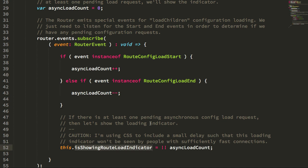By showing an indication for users that are on a slow connection and who aren't just sitting there thinking that the application isn't responding to their navigation requests.